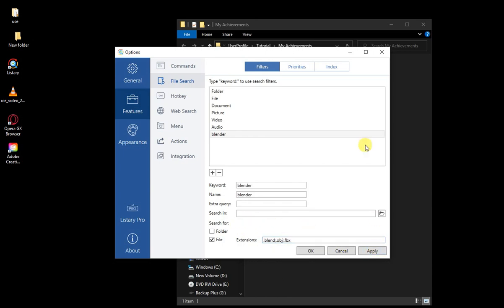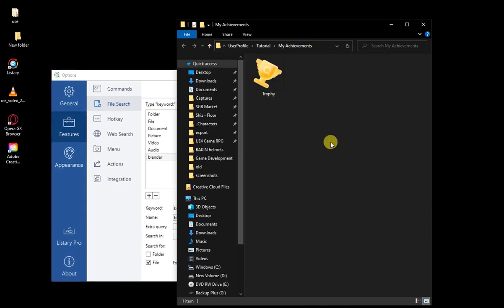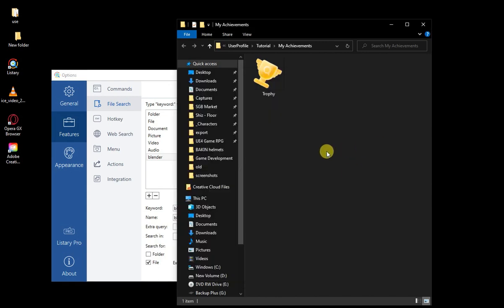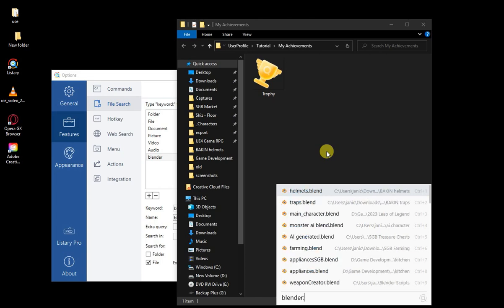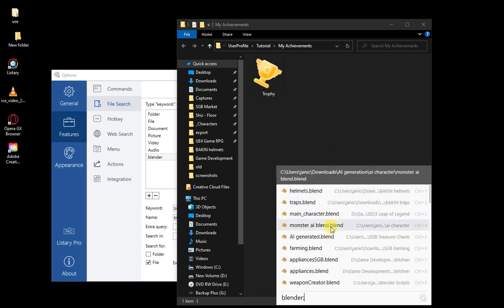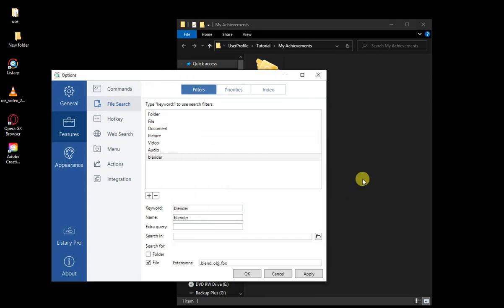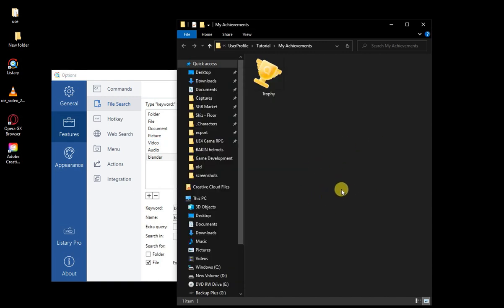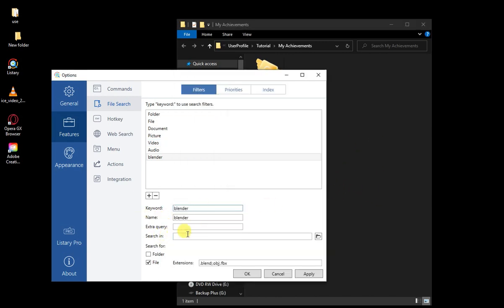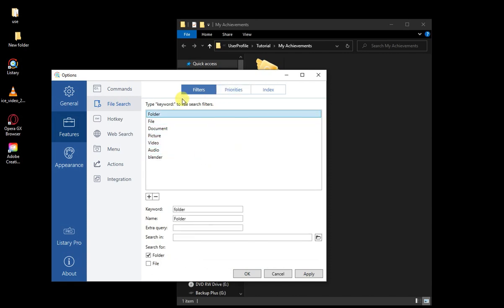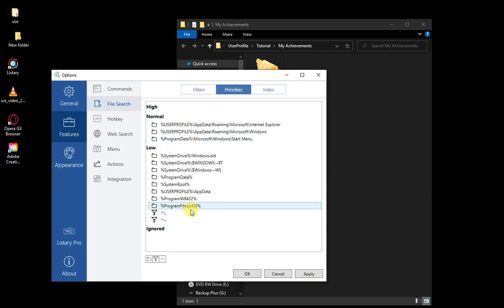Hit Apply, and now whenever you want to search for this you type the keyword followed by a colon. So we type 'blender:' and it gives you everything with those extensions — .blend files and so on. For images it works the same way. You can also set a different search path if you want to search in a specific location rather than the whole drive.